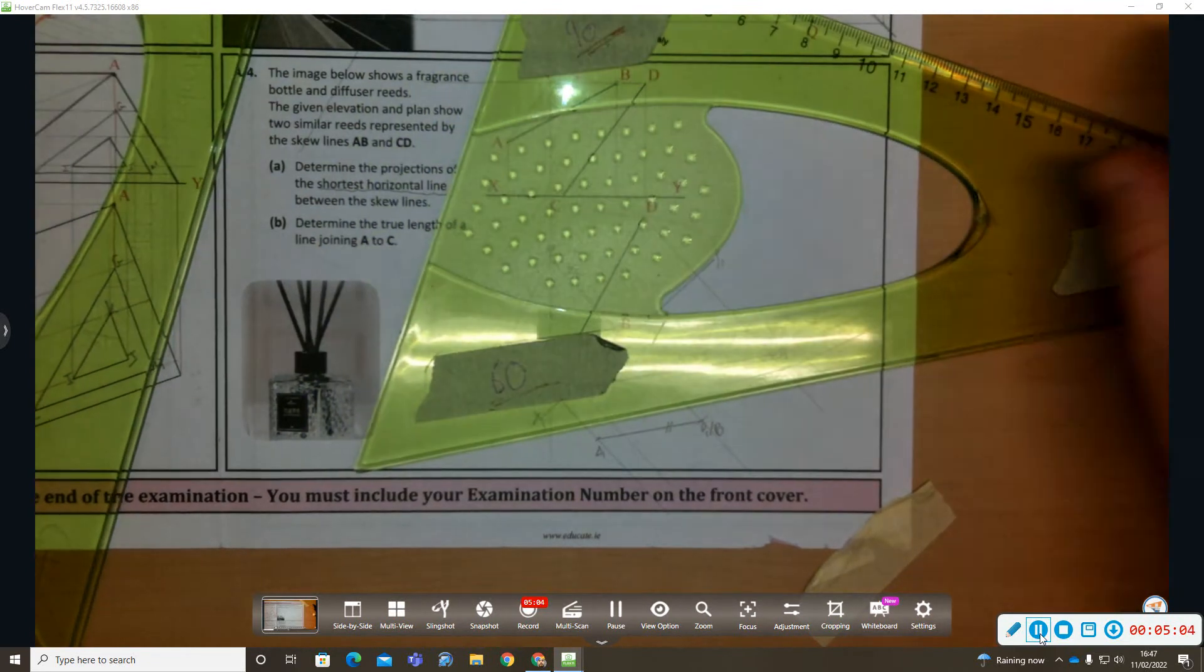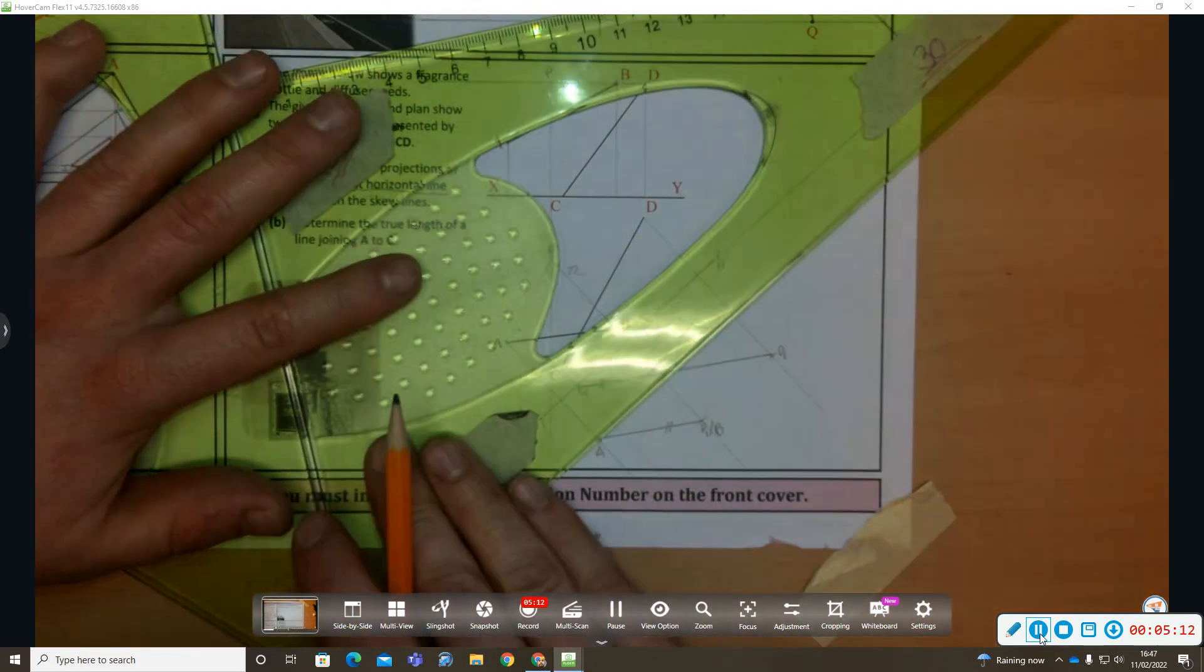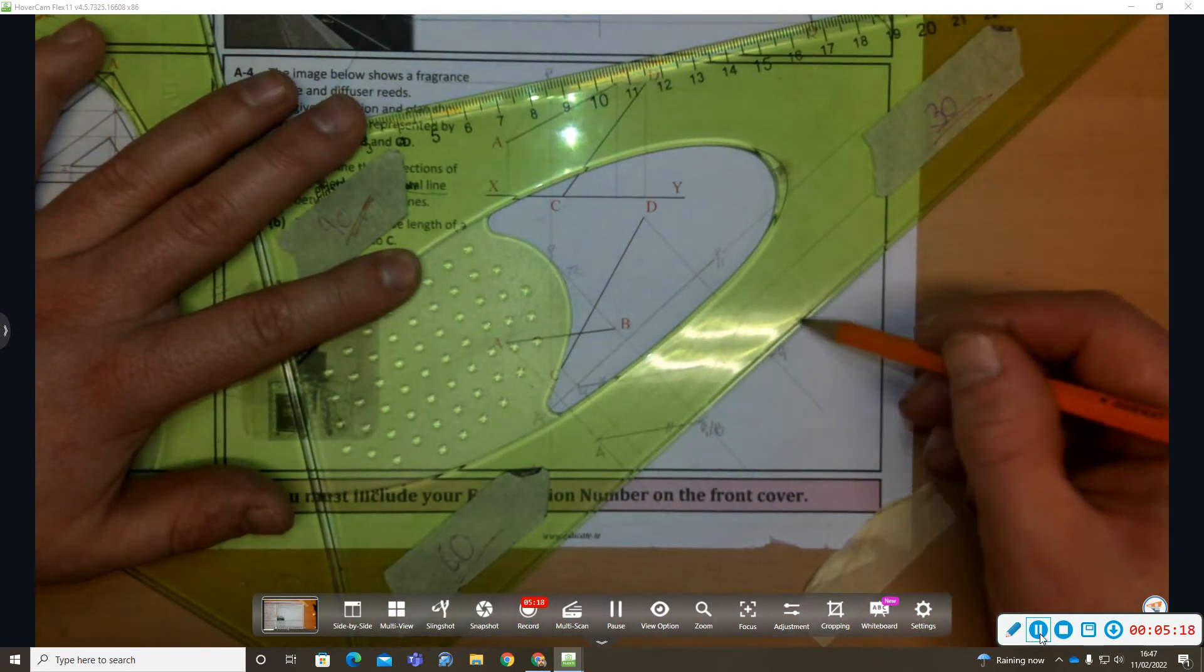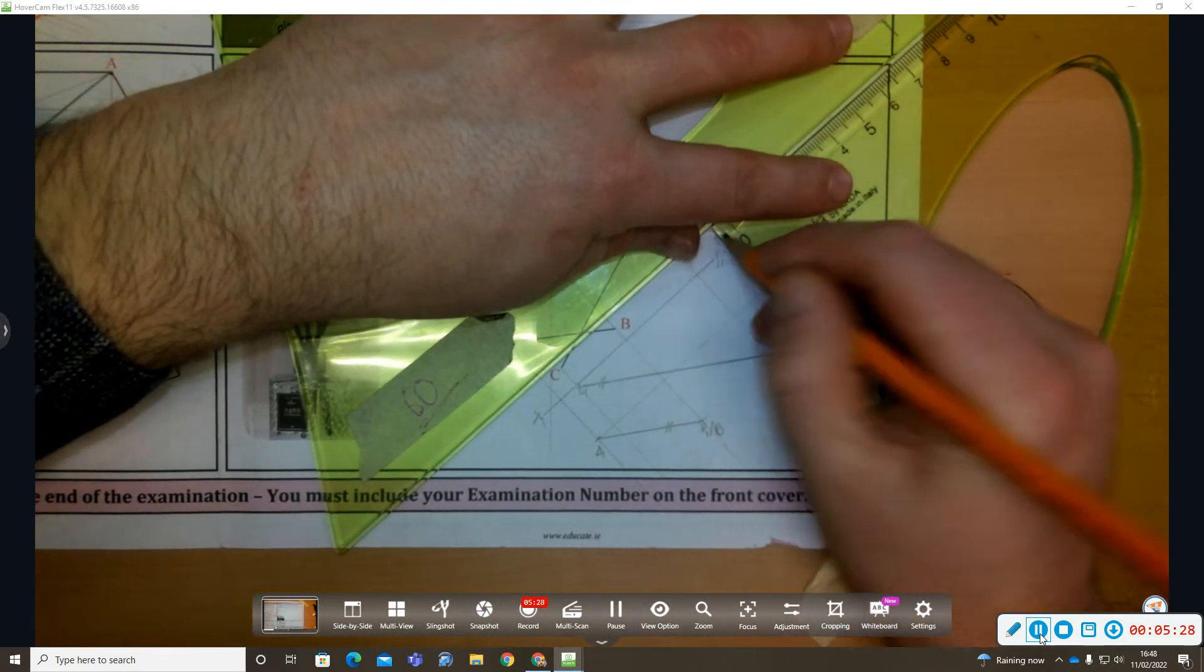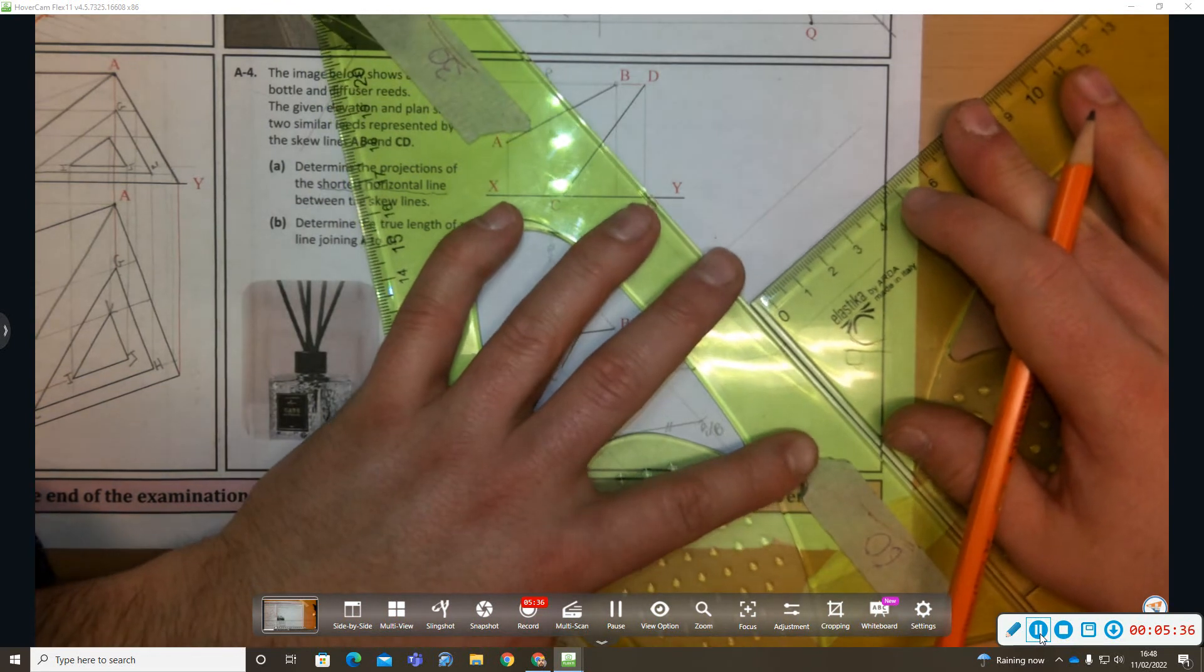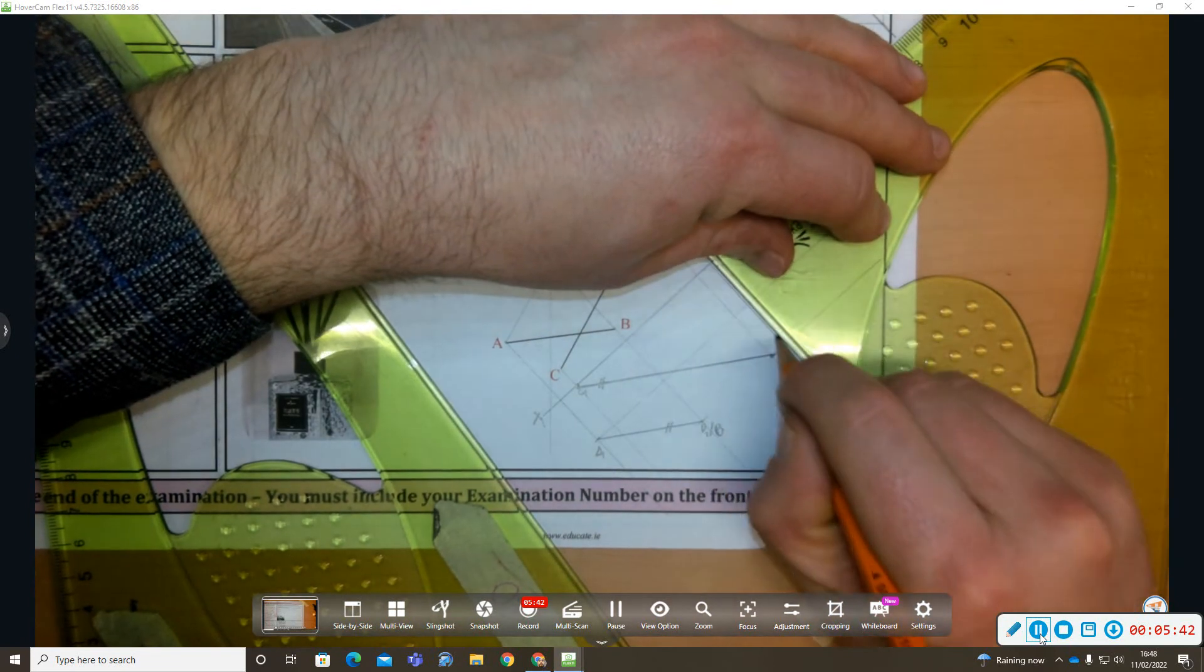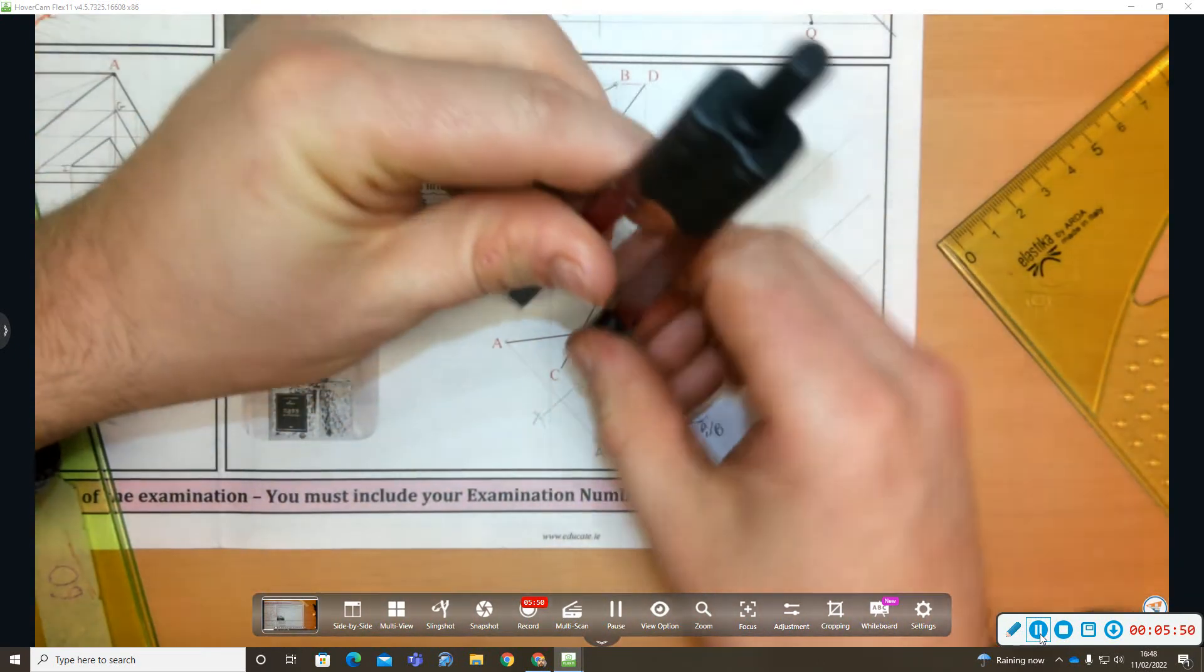Now to get the shortest horizontal distance, I'm going to have to look along the X1Y1 line now. And the reason I have to look along the X1Y1 line is because the X1Y1 line represents an edge view of the horizontal plane when you project from your plan view. There's my X2Y2 line. I'm going to take my distances from my X1Y1 line back to plan.